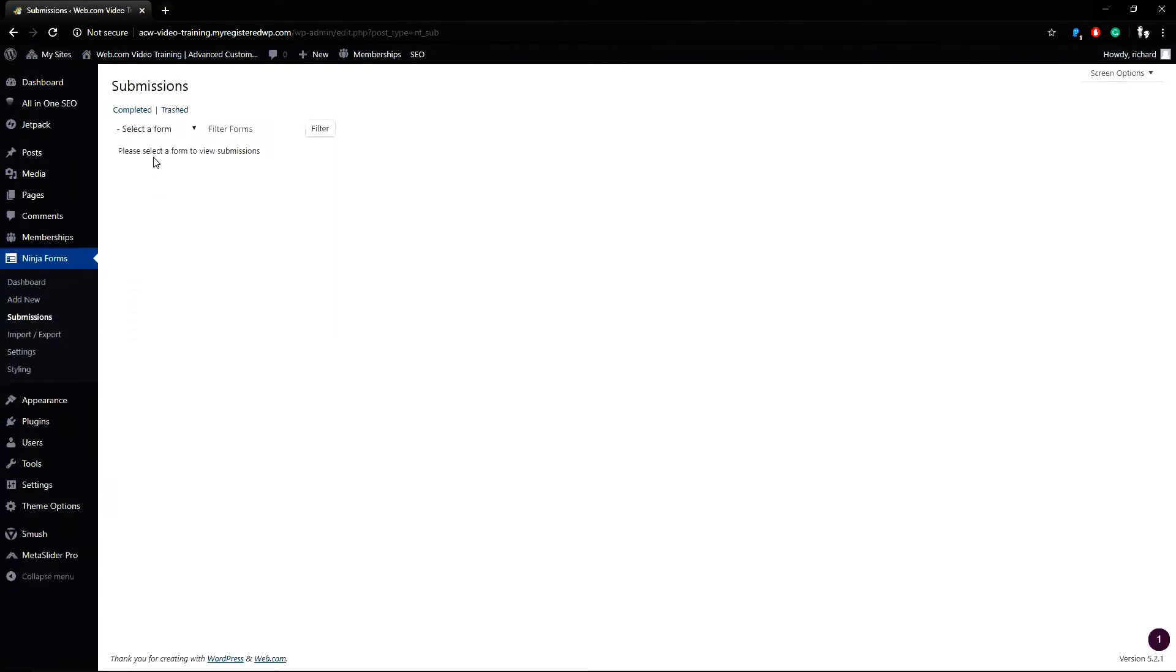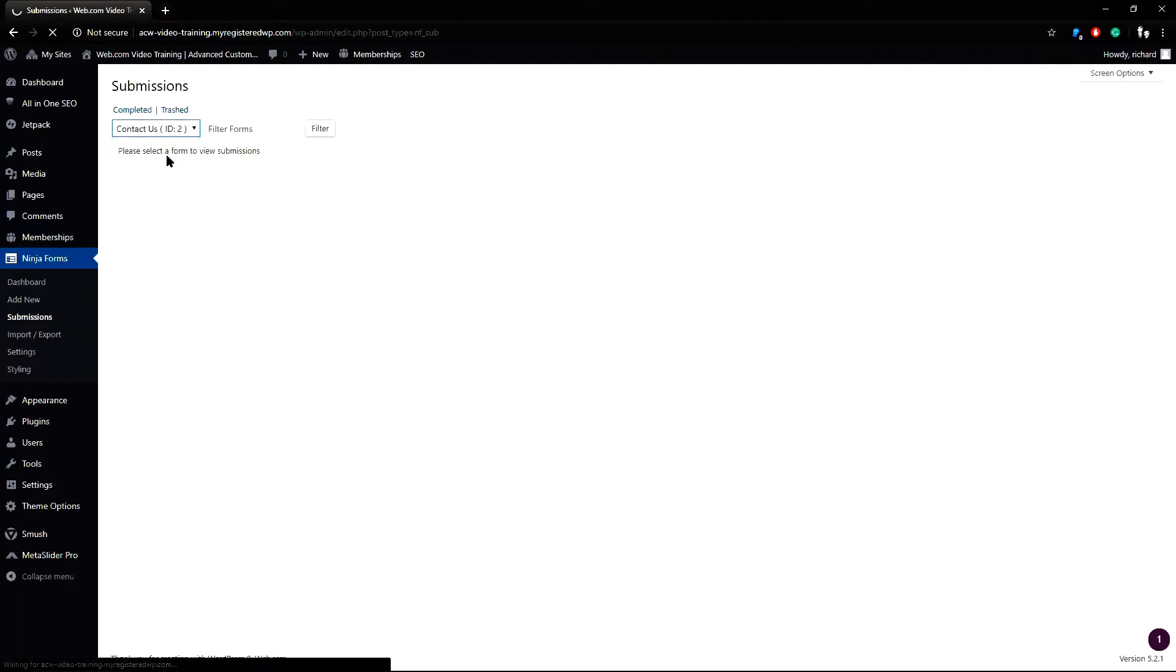Now select a form to view by clicking the drop down menu and choosing your form. In this case, there is only one. When I click on this, it will open up the form submissions window.